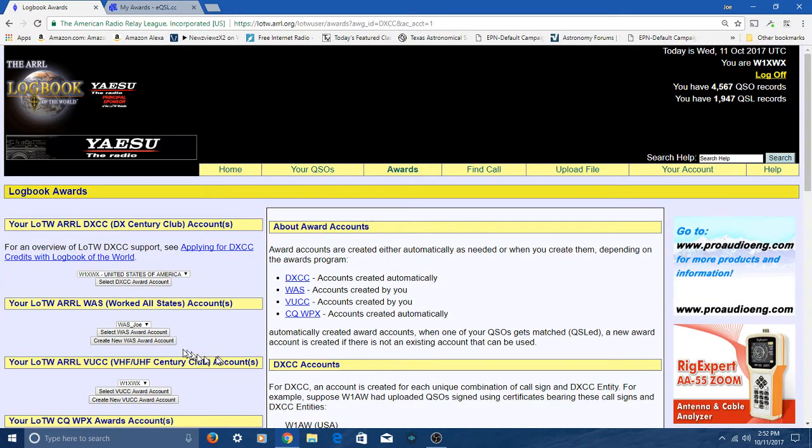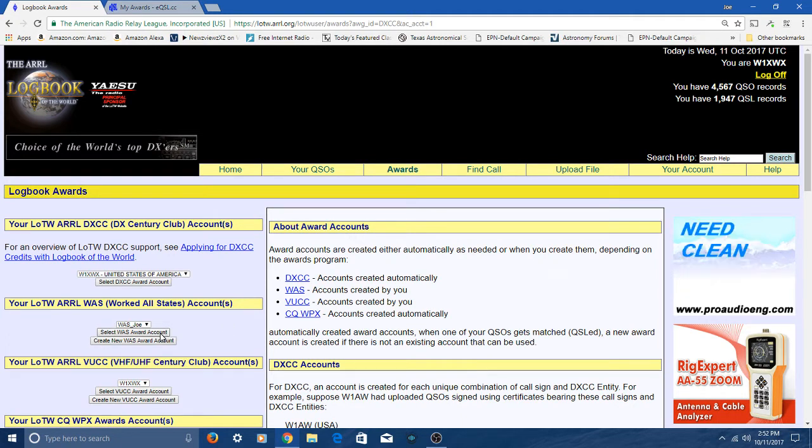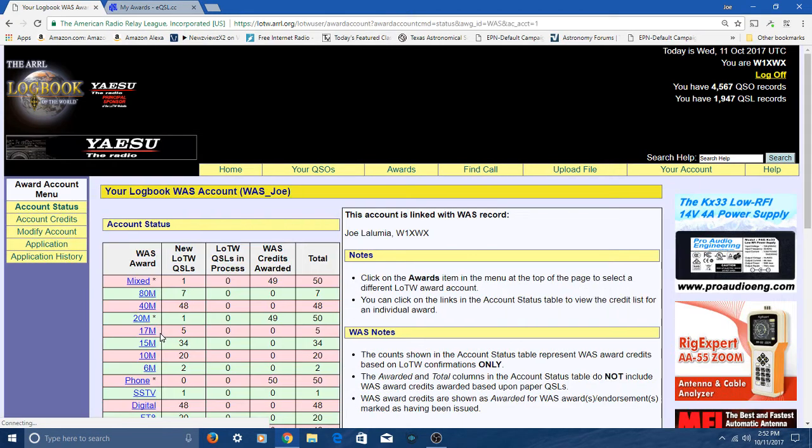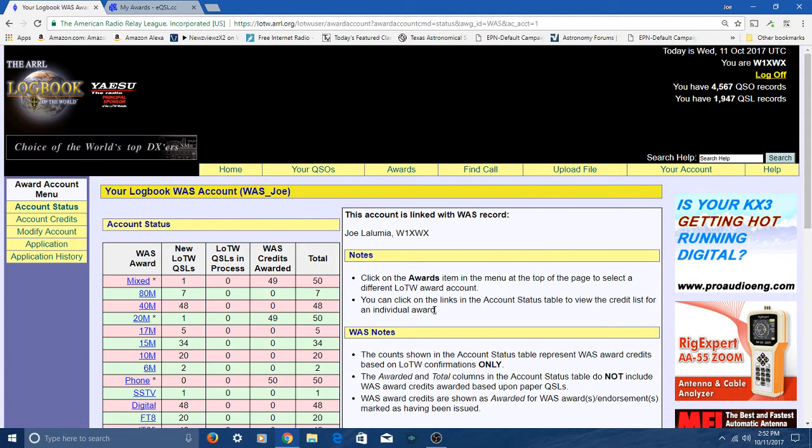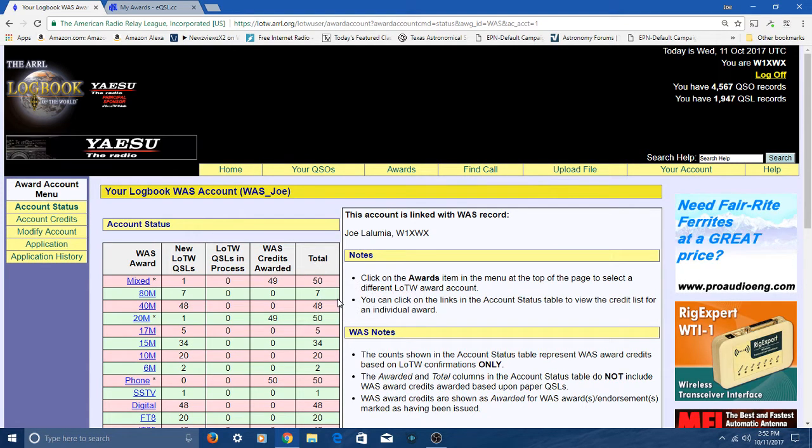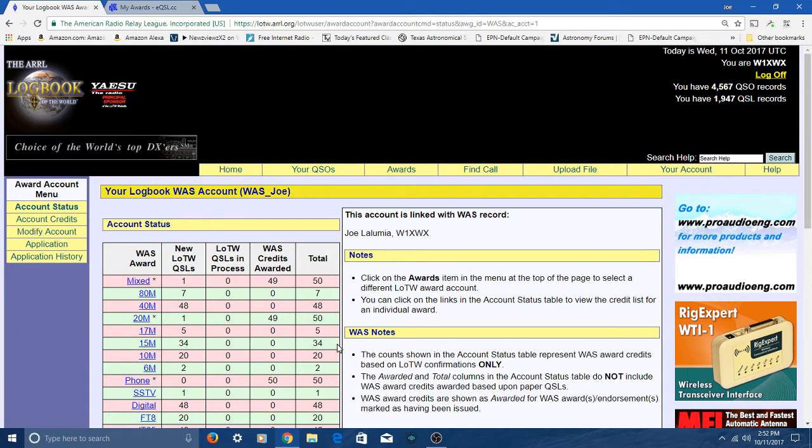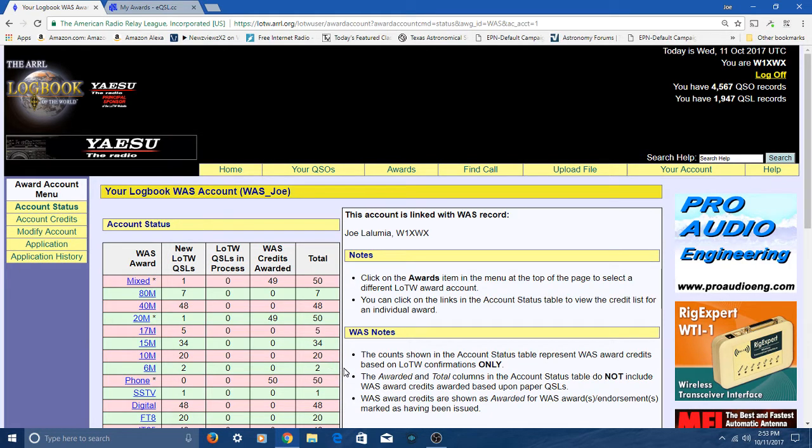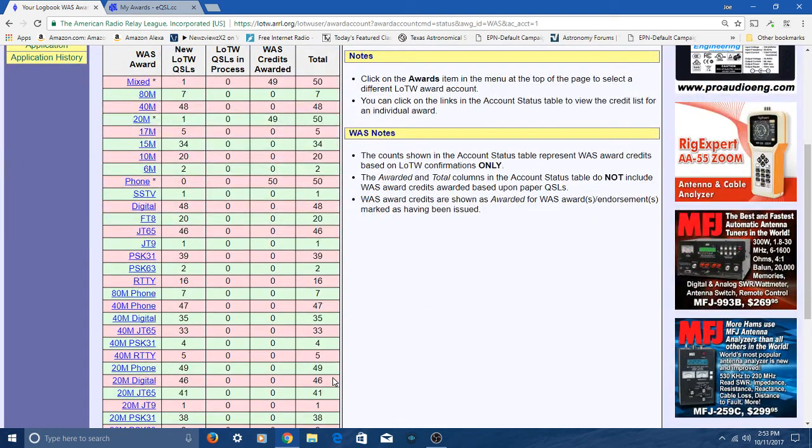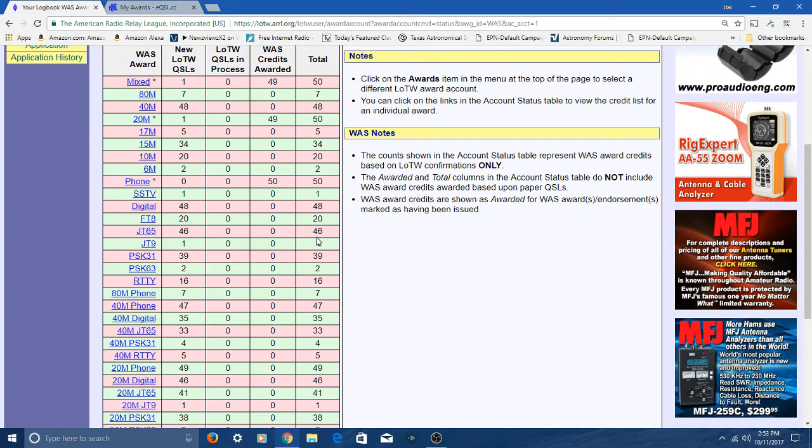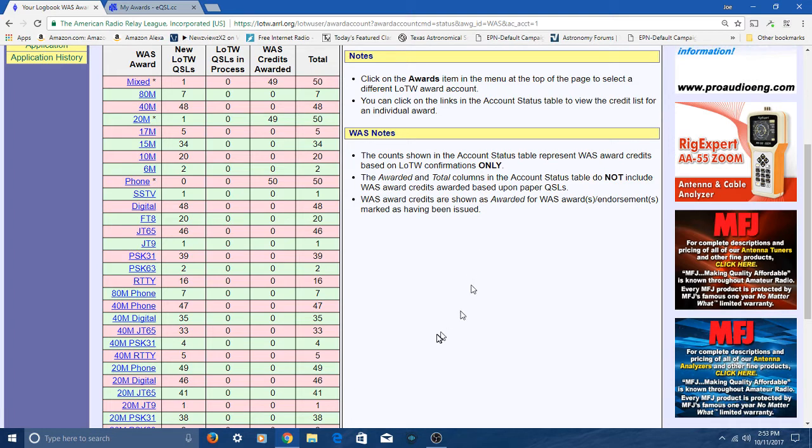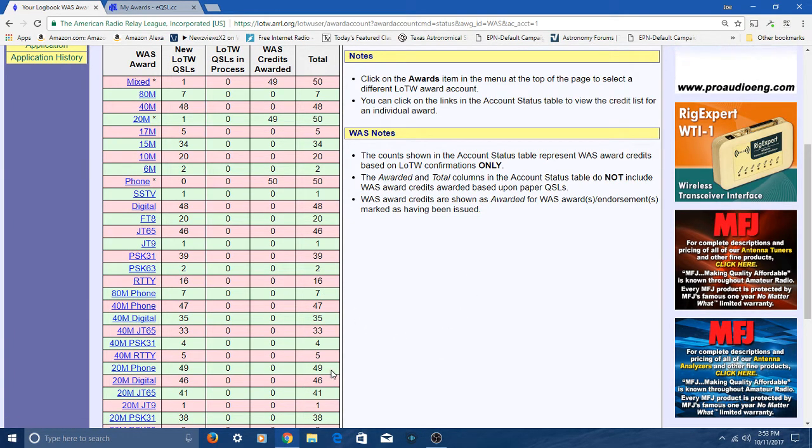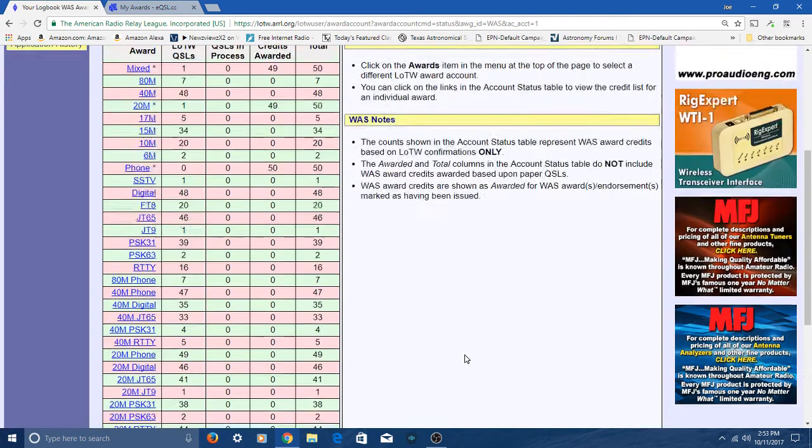Let's go to worked all states. You can see I've already got worked all states mixed mode, worked all states 20 meters, and worked all states phone. I'm very close on a couple of other ones. I'm at 48 on digital, 46 on JT65, and 49 on 20 meter phone.